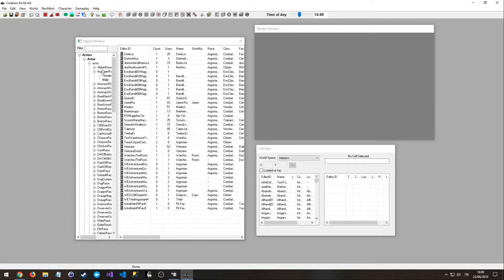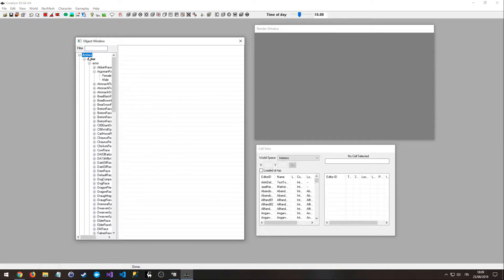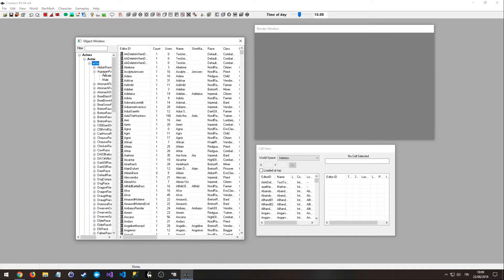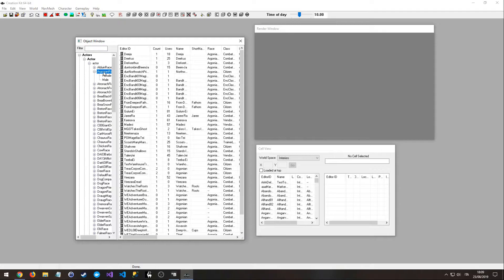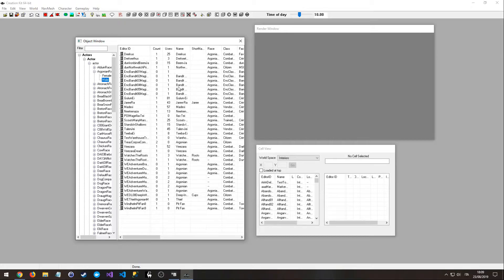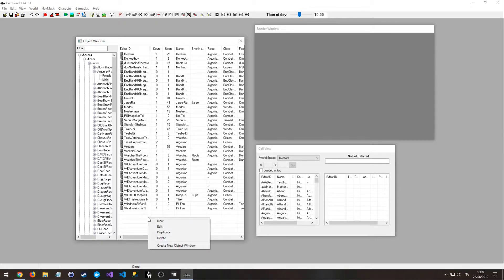So you need to click on the actors tab, actor, actor, Argonian race, male, and right here in this table example, you can right-click and create a new character.